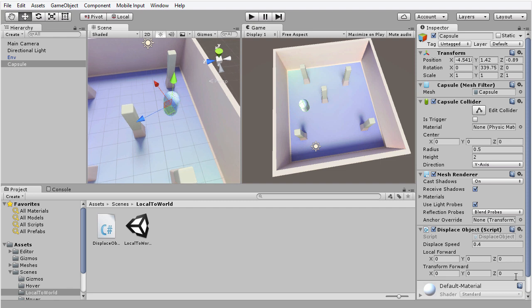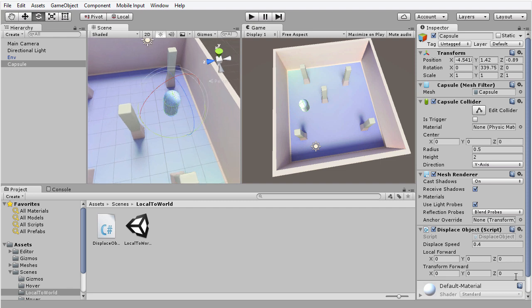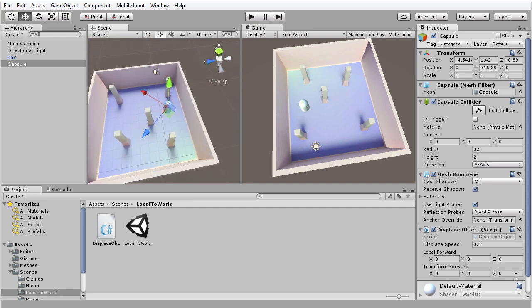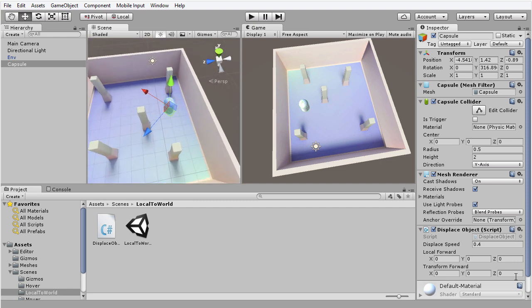But as soon as you turn this object to face a different direction so that the axes of this object no longer match up with the axes of the world, remember we have a distinction between local space and world space, when the axes of this object here no longer match up to the world, then we get a disparity.